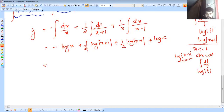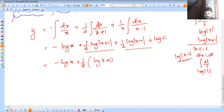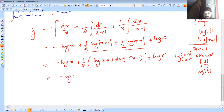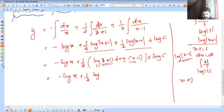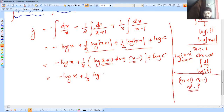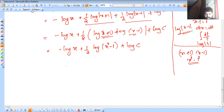So we get: minus log x plus one half log of x plus 1 plus one half log of x minus 1. Using log a plus log b equals log ab, this becomes: minus log x plus one half into log of x plus 1 into x minus 1.